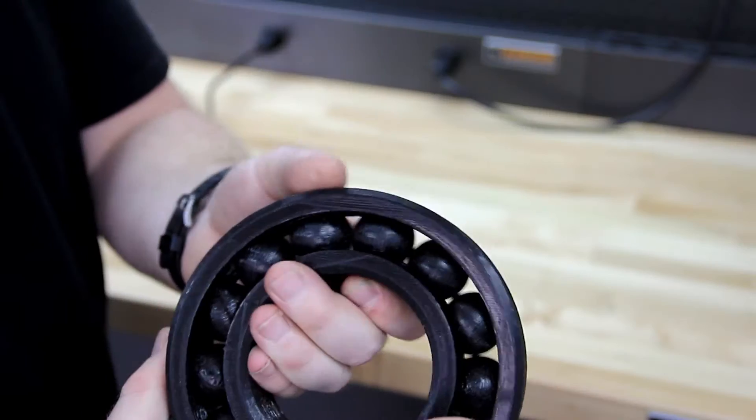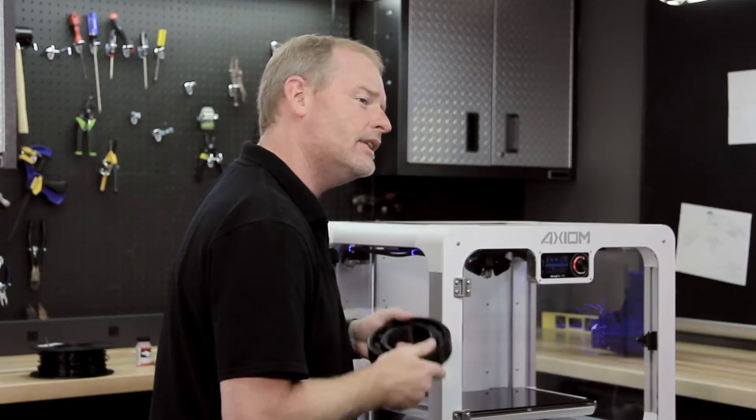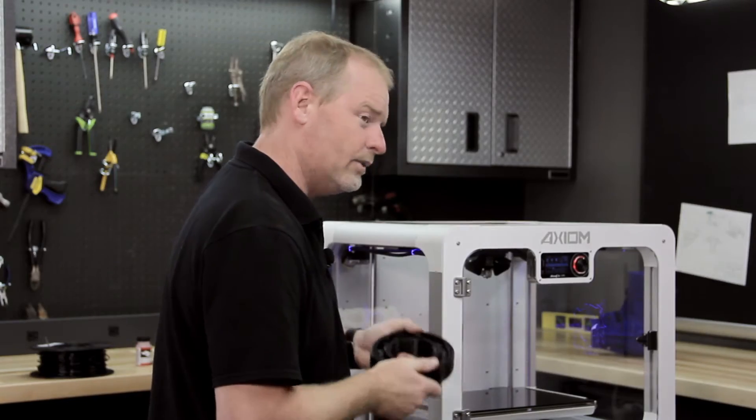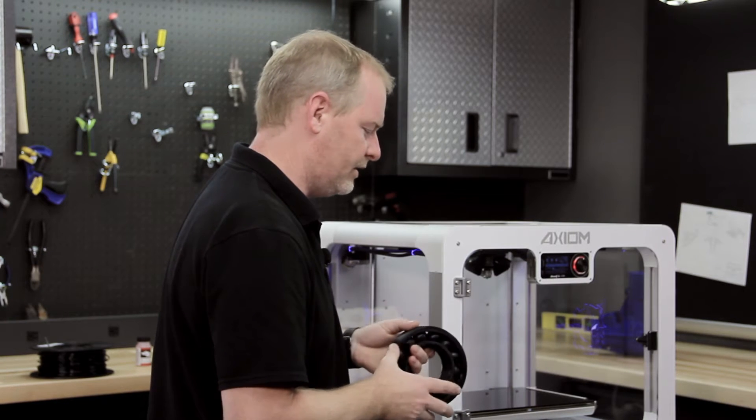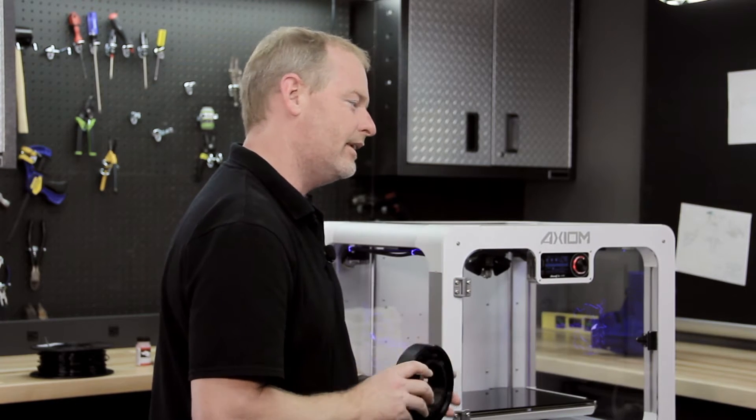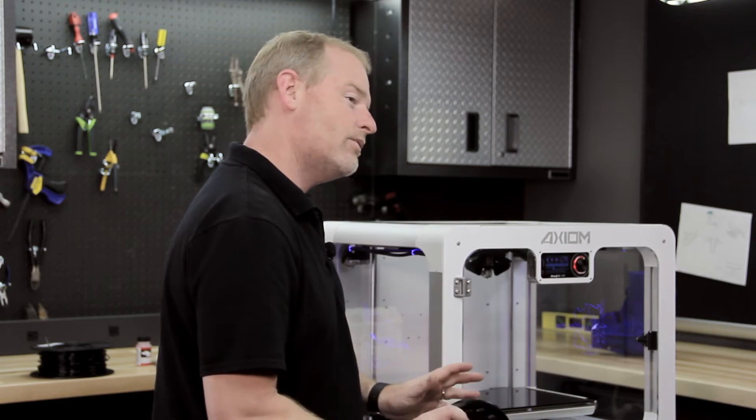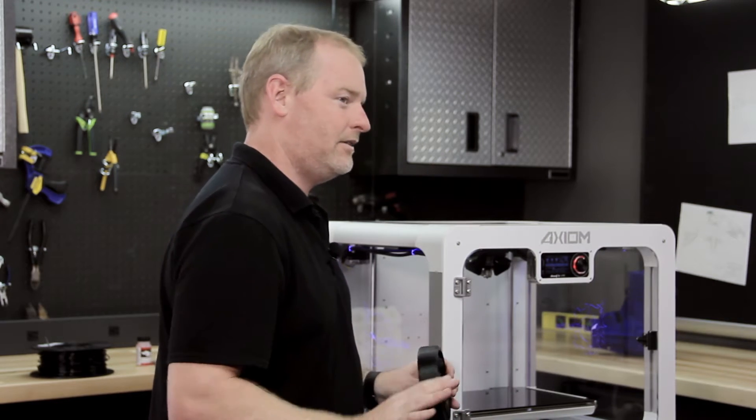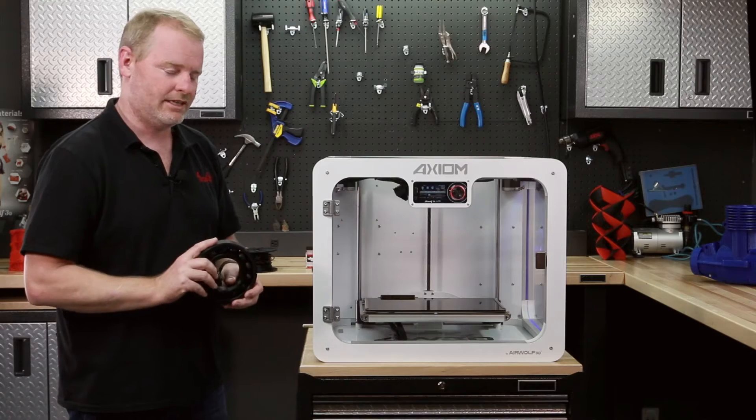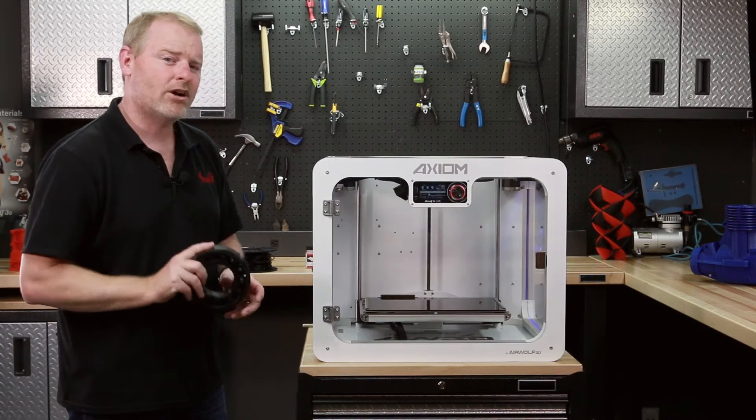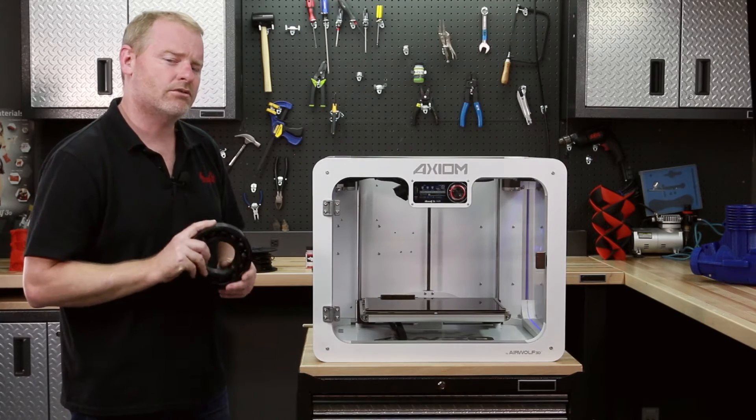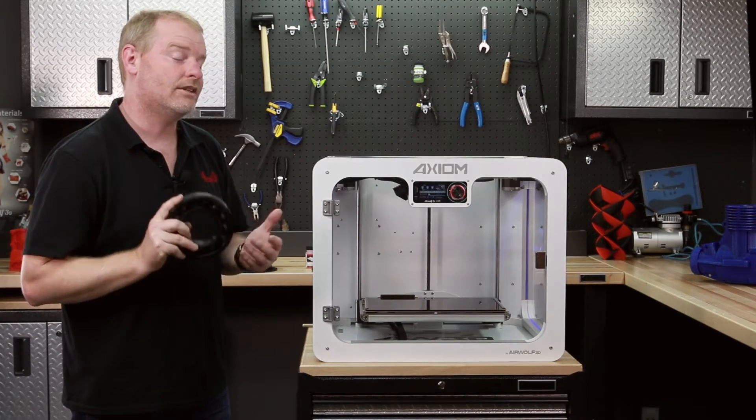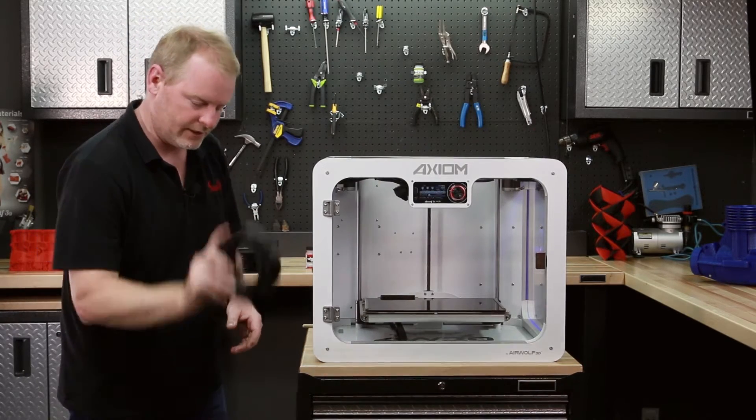We take it to all the trade shows. People just can't believe that it actually works, and it was made out of a single material. Now, this is polycarbonate. I wouldn't try what I'm about to do with any other material you can make on a desktop 3D printer, but polycarbonate is so extraordinarily strong that you can get away with just about everything.